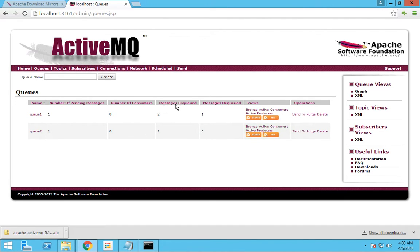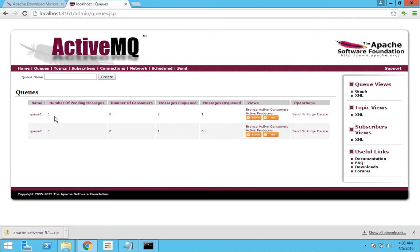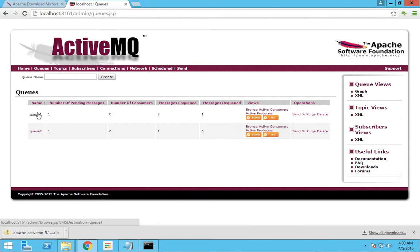Now I will explain what messages enqueued and messages dequeued mean. Messages enqueued is the total number of messages that have been posted to this queue. Messages dequeued is the number of messages which have been read from that queue. So we posted two messages total, of which one we have read and one is still pending in this queue. That is the difference.